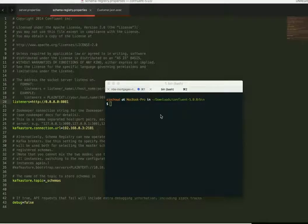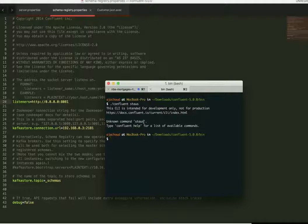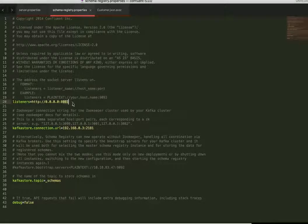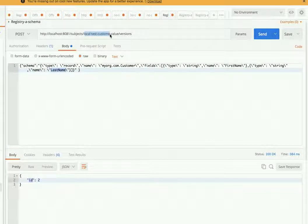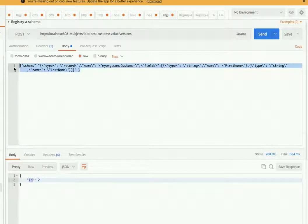Let me quickly check that the schema registry is up and running. Yes, the schema registry is up and on port 8081, as you can see in this property file — schema registry property is fine. For this demo, the type is 'customer' which has first name and last name. The topic here is 'local-test-customer' and this is the schema for the value. We have the option to assign schema for both the value and the key, so this schema is for the value.